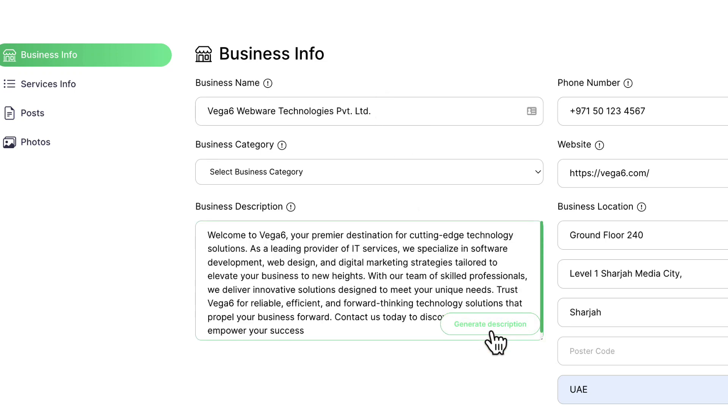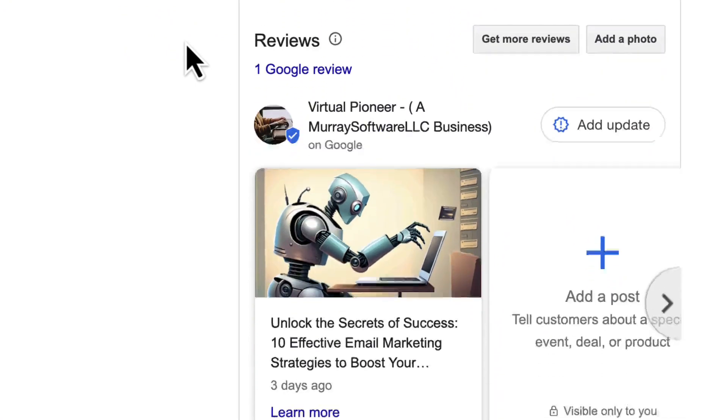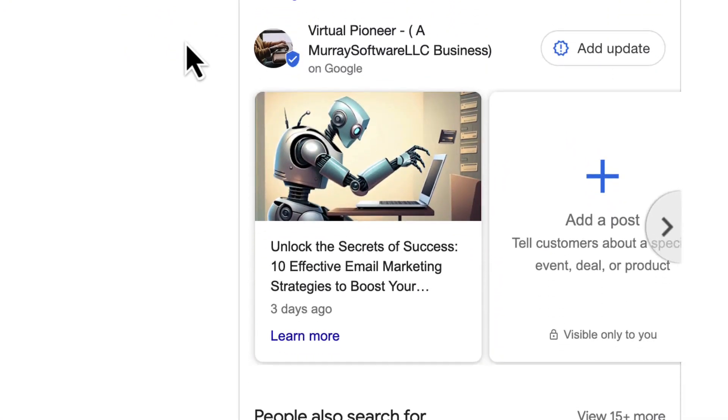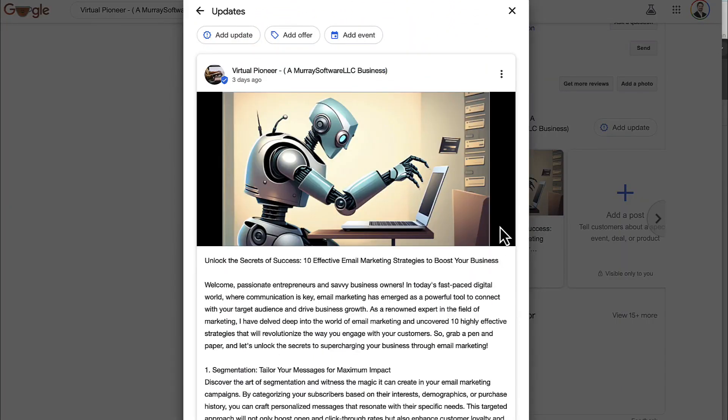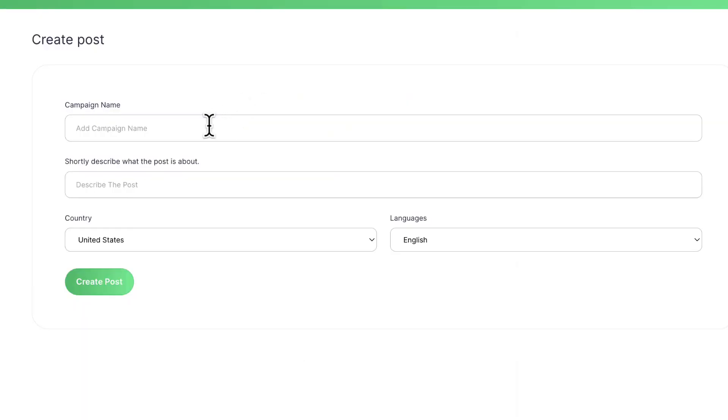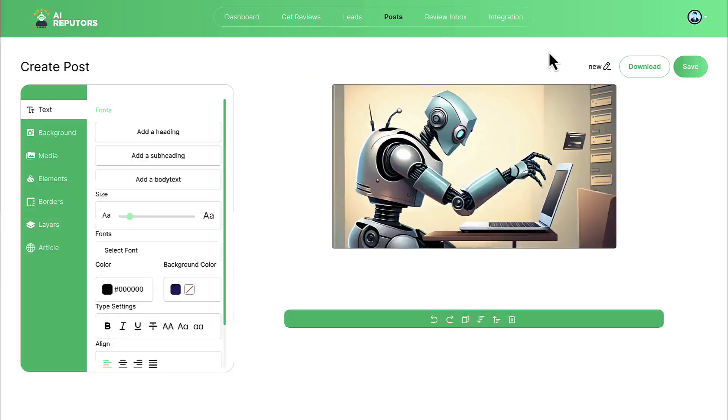You can let AI generate a targeted description for the profile and other content. AI Reputers also lets you create Google Business Profile posts with AI and auto-schedule them regularly to help rank their profile and drive more leads. To create an AI post, go to Create Post, give the campaign a name, then describe what the post will be about. Then hit Create. AI Reputers will write a fresh, unique post for us that we can edit.